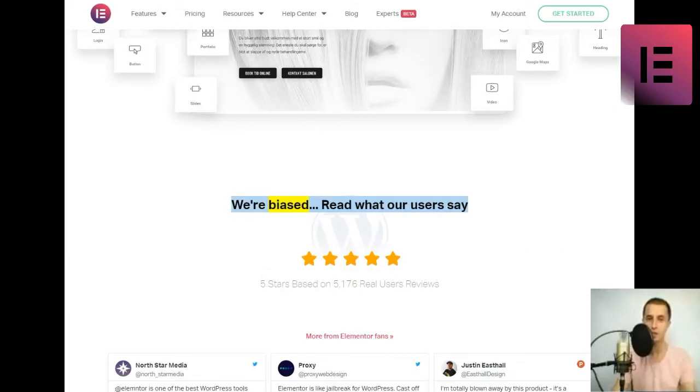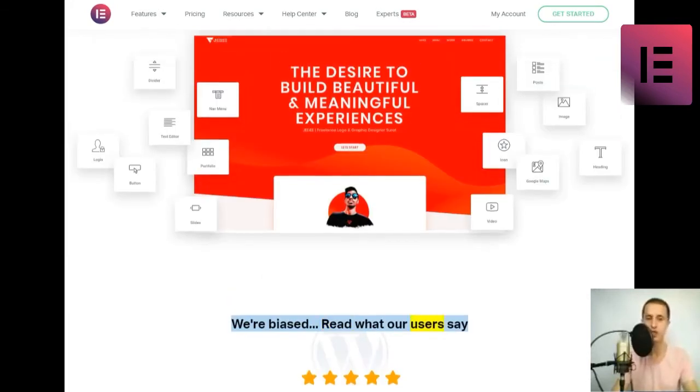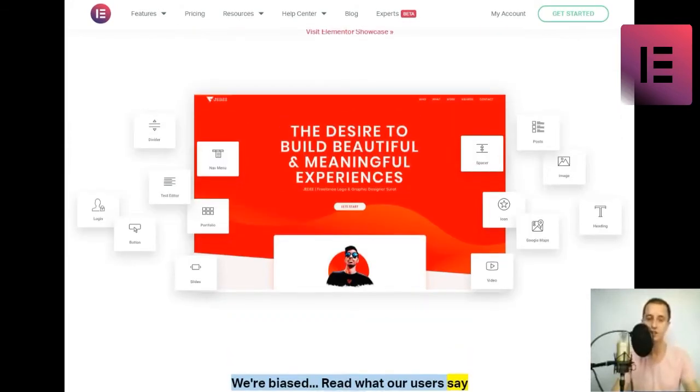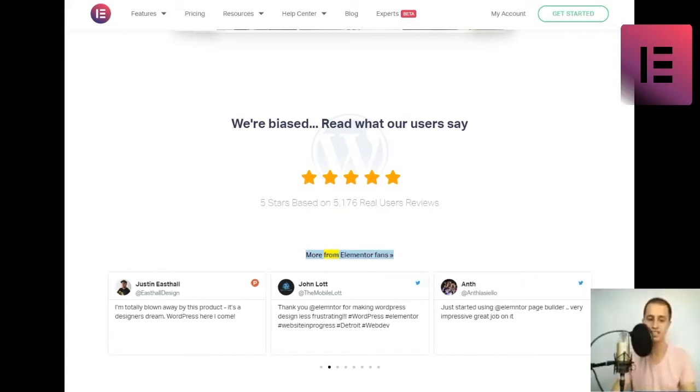Visit Elementor Showcase. We're biased. Read what our users say. 5 stars based on 5,176 real users' reviews. More from Elementor fans.